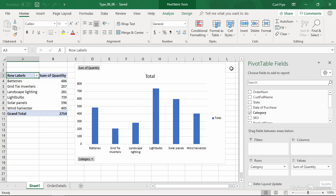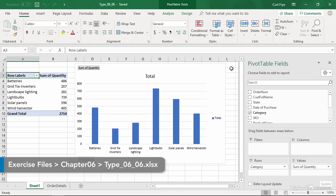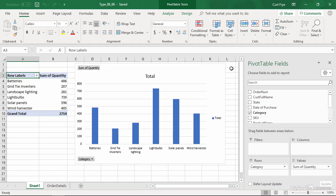It's often possible to summarize a data set using more than one chart type. You can change a pivot chart's chart type to communicate data more effectively. I'll demonstrate how to do that in this movie.